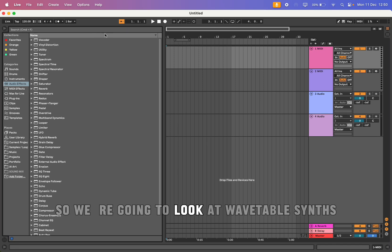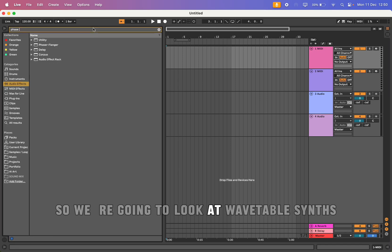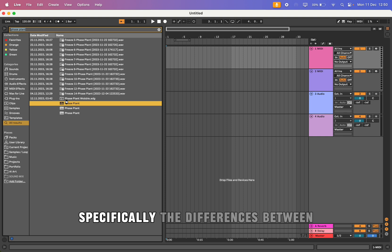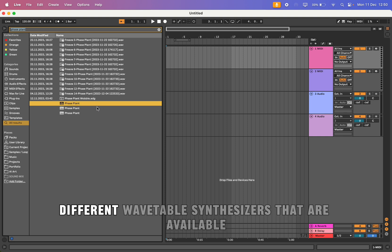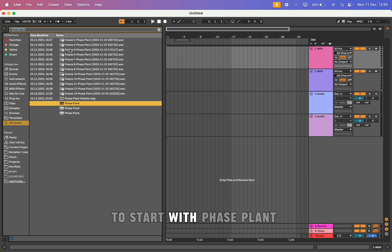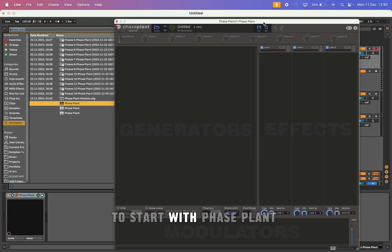We're going to look at wavetable synths, specifically the differences between different wavetable synthesizers that are available. To start with Phase Plant.